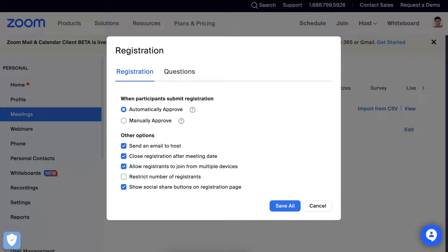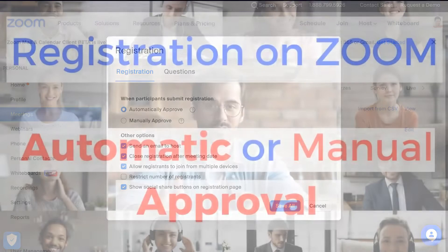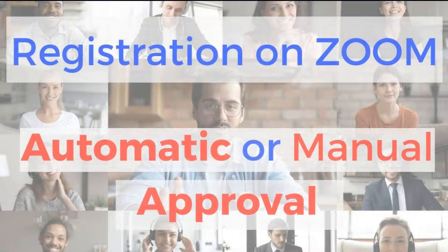If you get manually approve and you don't get send an email to host, you're not going to be able to approve it. So make sure that that's done and that you save it at the bottom.